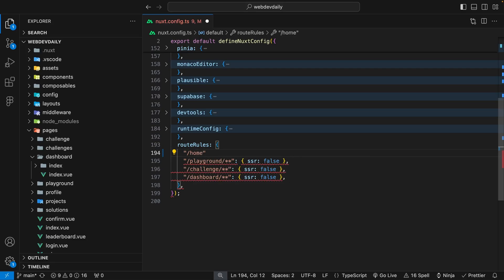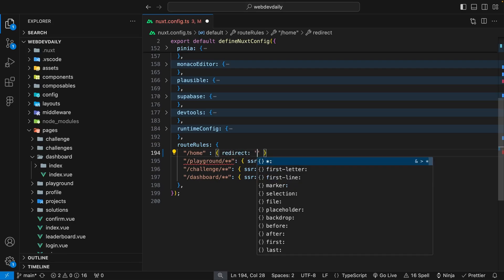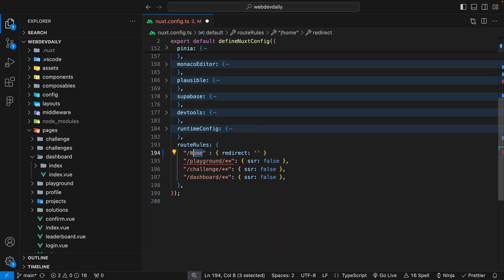Which in our case is going to be home and then we want to provide an object and then we have the property we want to define for this specific route which is going to be the redirect property. For this we just want to provide the new path that we want to redirect the user to if they hit this home route and in this case it's going to be /dashboard/home.